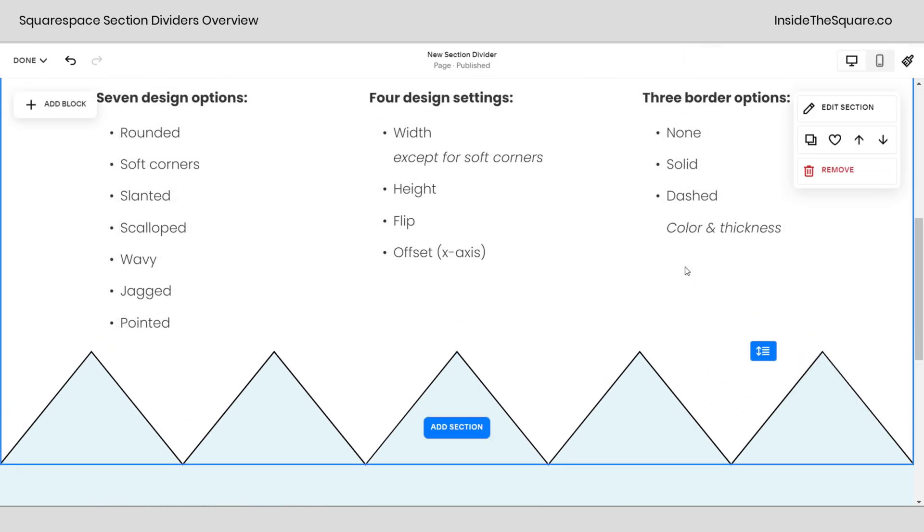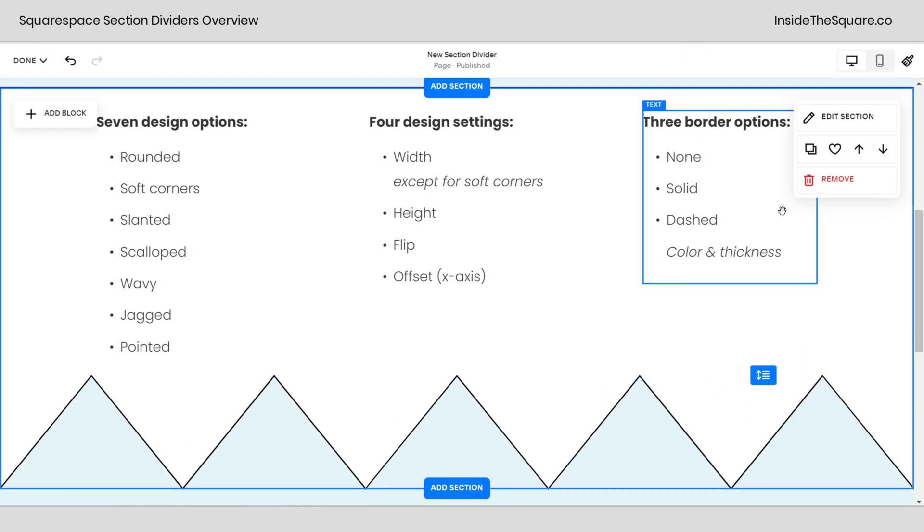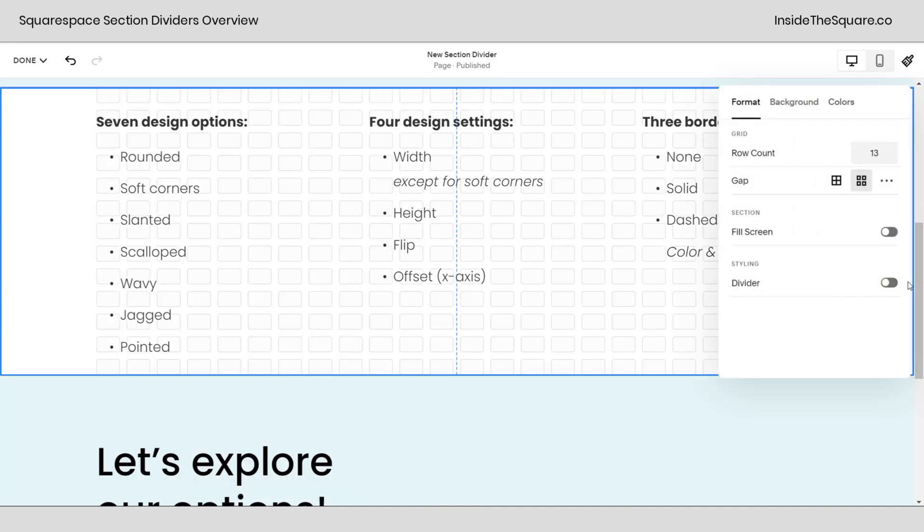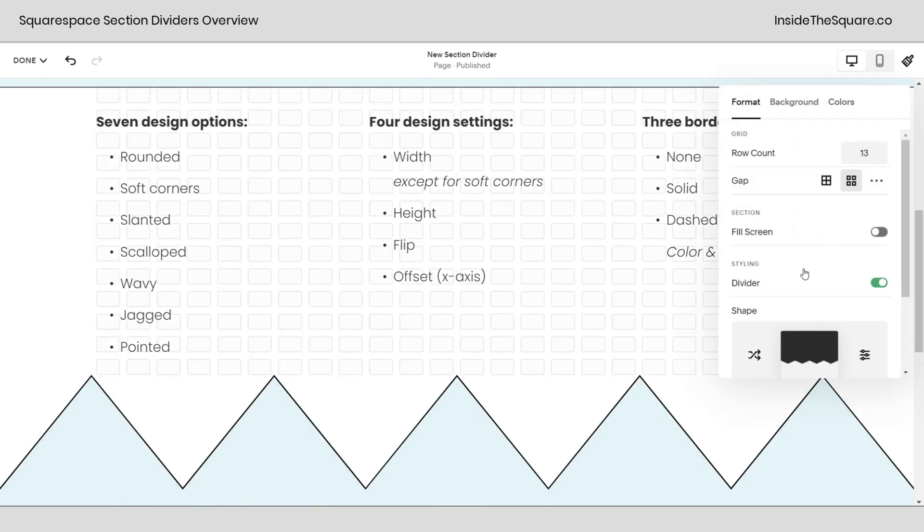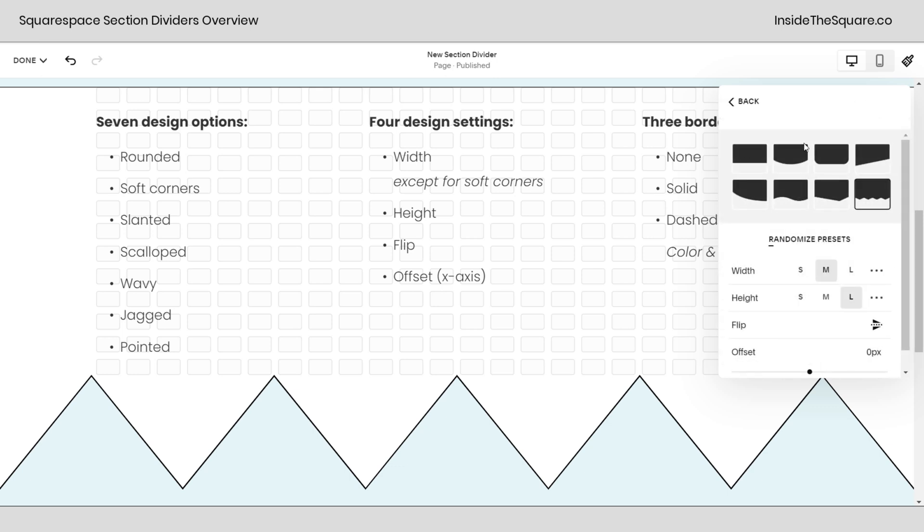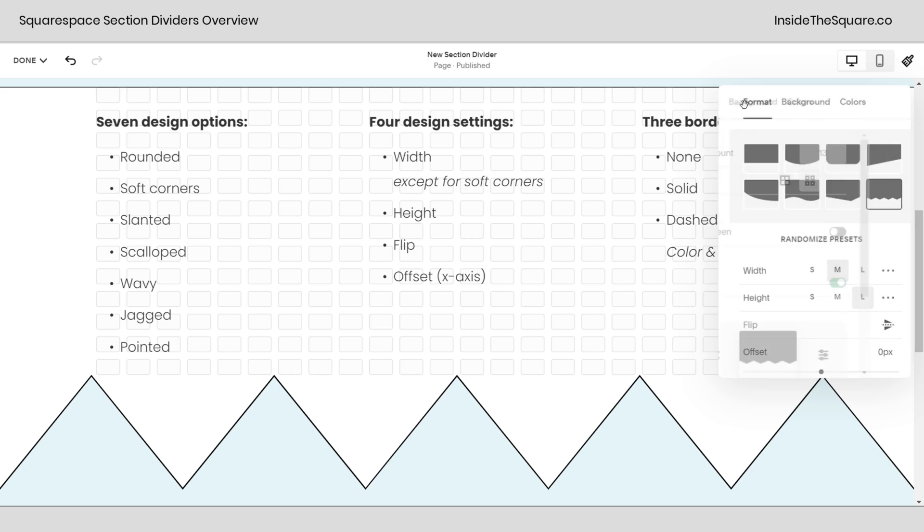Now I'll show you one last time how we got here, and then we'll check out our border options. Just select edit section, and then down here, toggle on divider. This is where you can click into here and select any of the shapes that you want and change any of the options for width, height, flip, or offset.